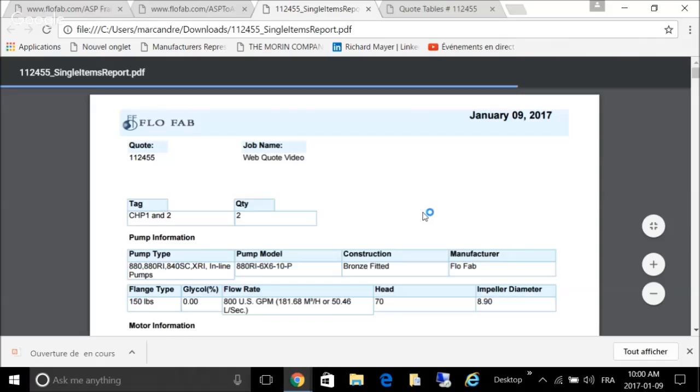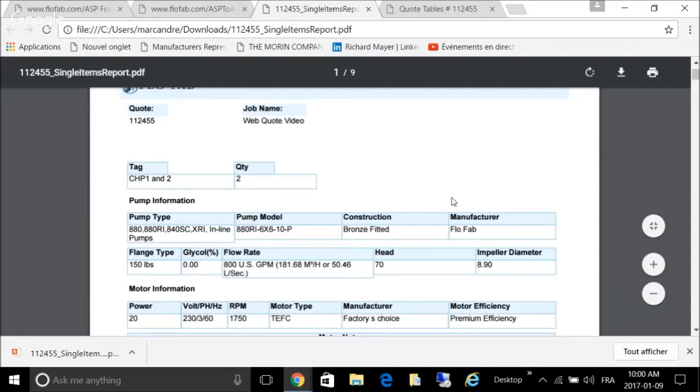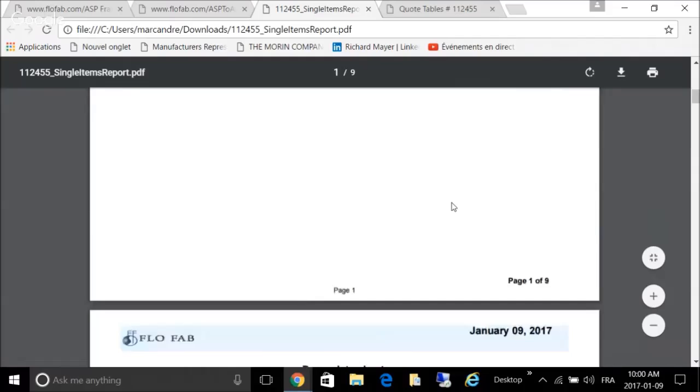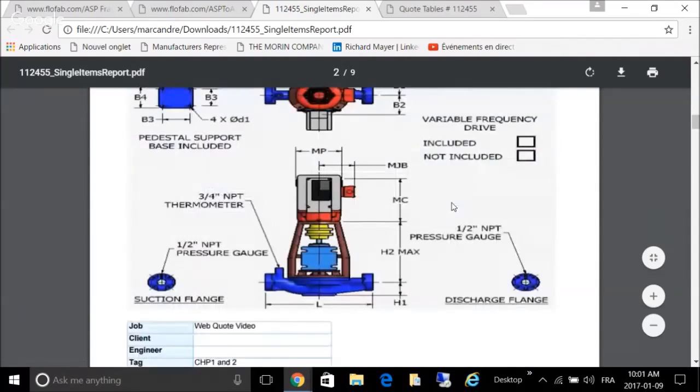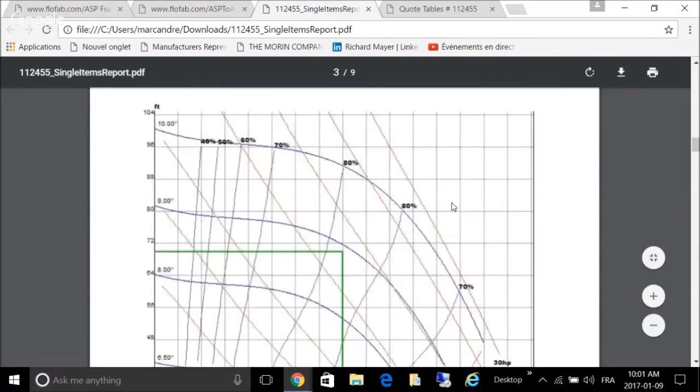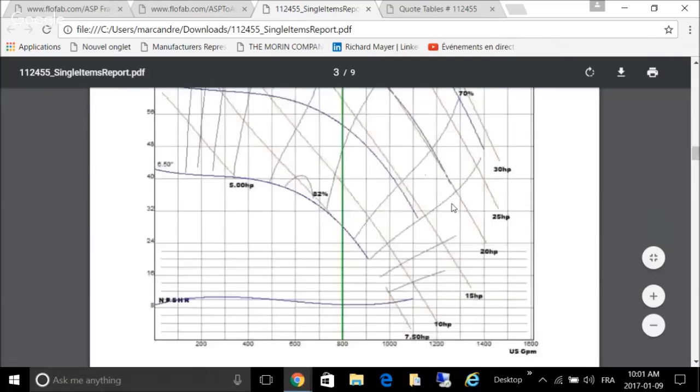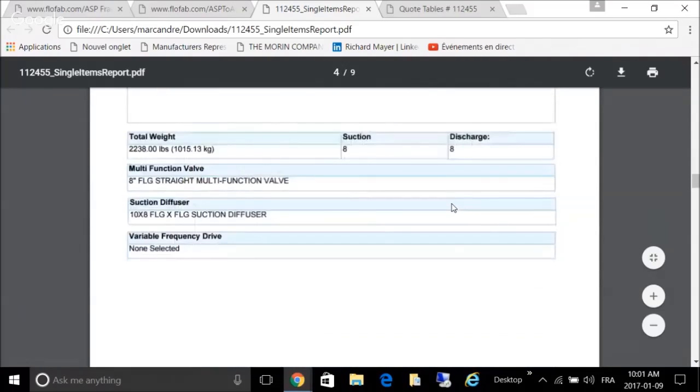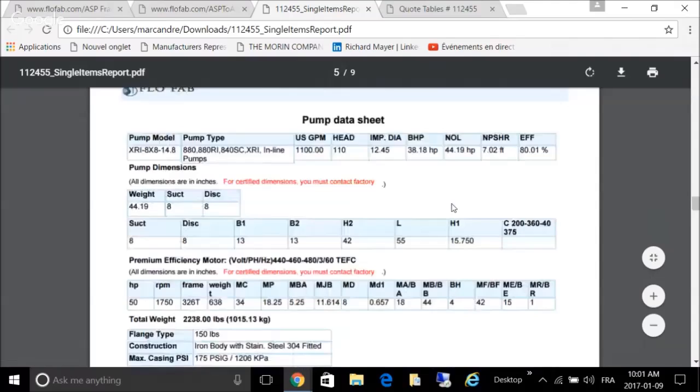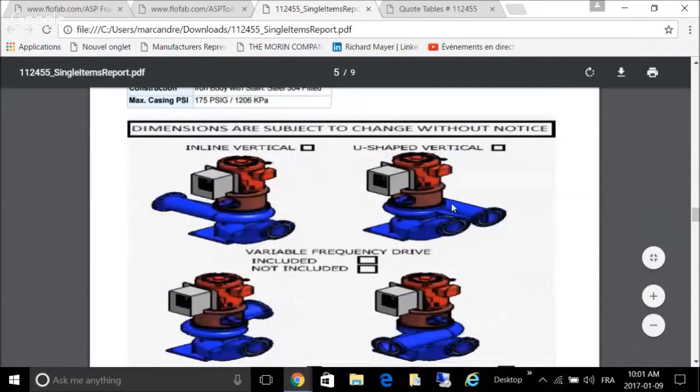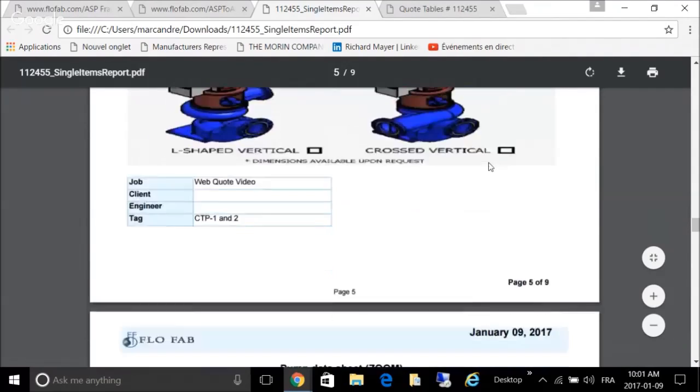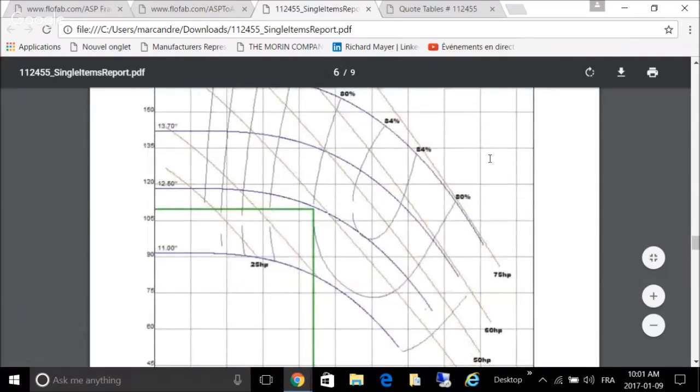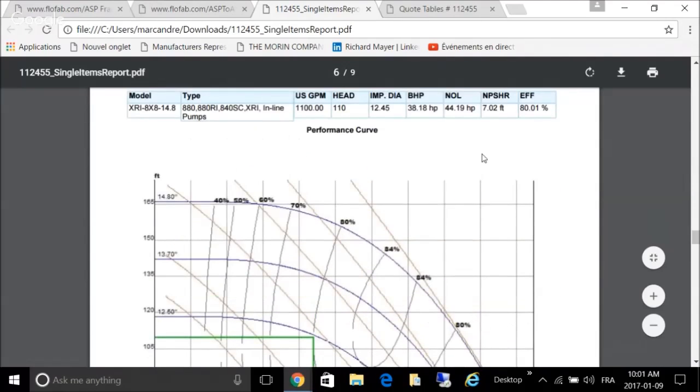Here you go, you have all your drawings with all the data, dimensional data, pump curve with the information on top. It keeps scrolling down. You get a second tag with the XRI pump. You need to click the proper selection desired in this case because we can do multiple positions with this pump. You can go to the curve again. Our NPSHR is fine, it's under 10.